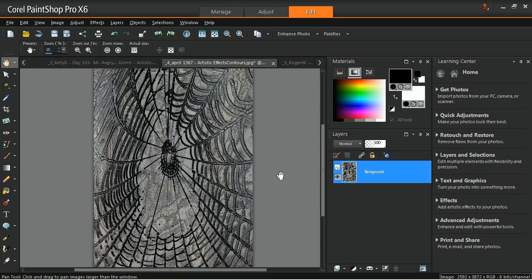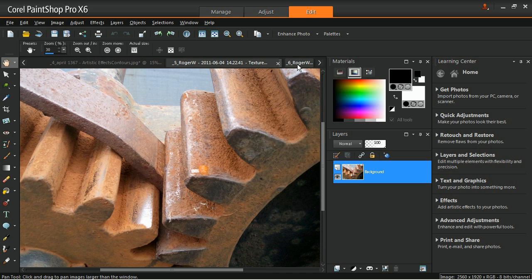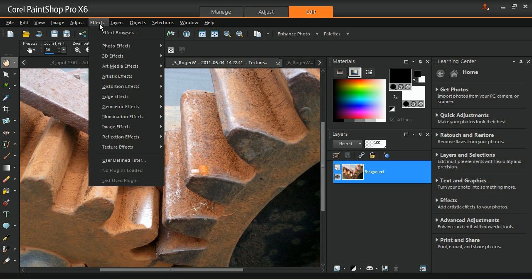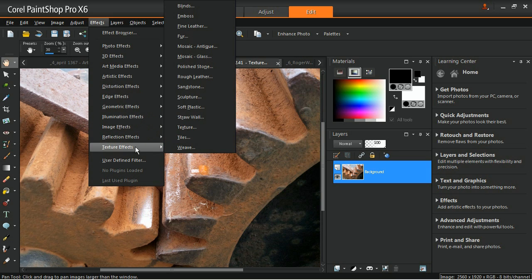The sandstone effect makes the image appear as though it was carved from sandstone. Go to the effects menu, texture effects, and select sandstone to use this feature.